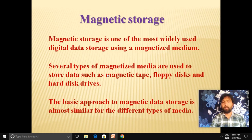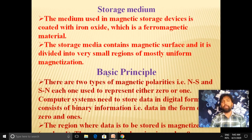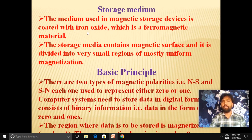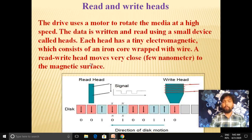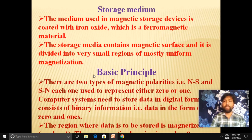The basic approach to magnetic data storage is almost similar for all types of media. These three storage media — floppy disks, magnetic tape, and hard disk drives — all have their storage devices coated with iron oxide, which is a ferromagnetic material. The storage media contains a magnetic surface divided into small regions of mostly uniform magnetization.